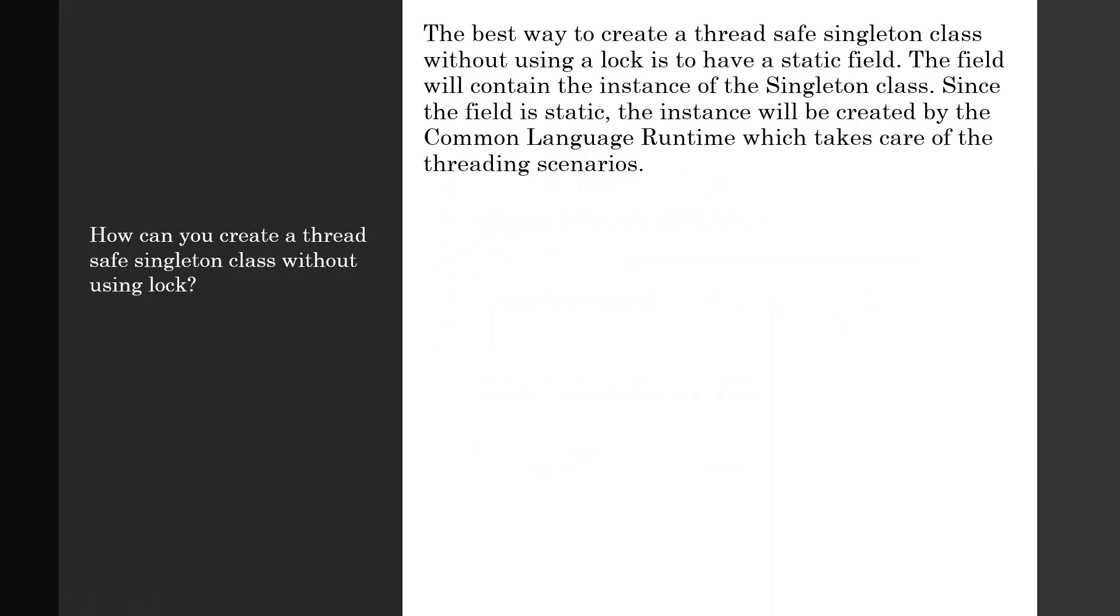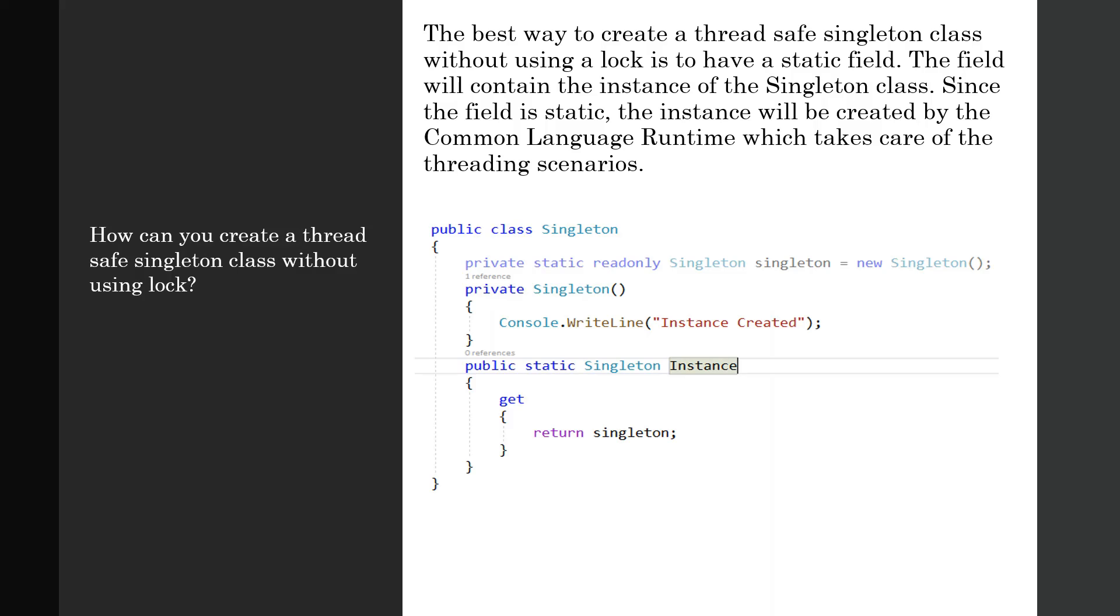The next question is: how can you create a thread-safe singleton class without using lock? The best way to create a thread-safe singleton class without using a lock is to have a static field. The field will contain the instance of the singleton class.